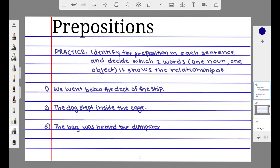For practice, identify the preposition in each sentence and decide which two words — one noun and one object — it shows the relationship of. Pause the video now and complete the practice. In the first sentence, 'We went below the deck of the ship,' the preposition is 'below,' showing the relationship between the pronoun 'we' and the object 'deck.' In the next sentence, 'The dog slept inside the cage,' 'inside' is the preposition showing the relationship between 'the dog' and 'the cage.'